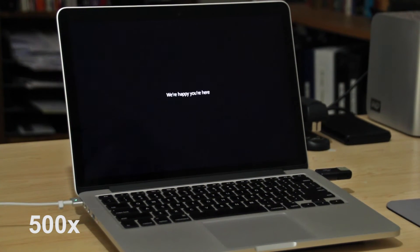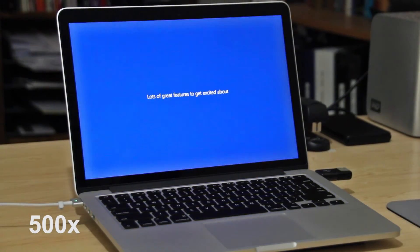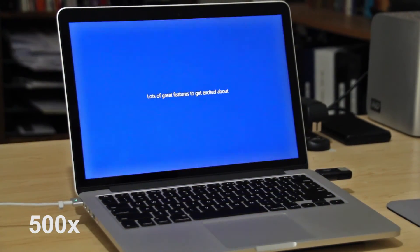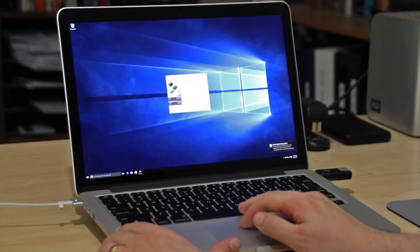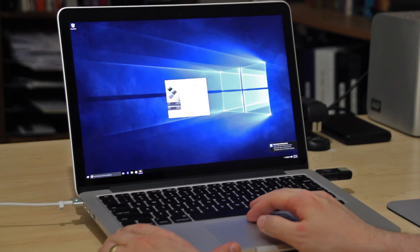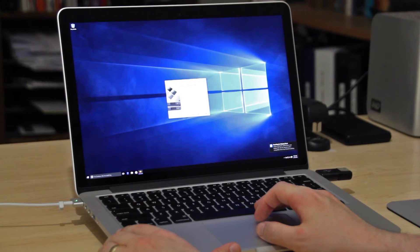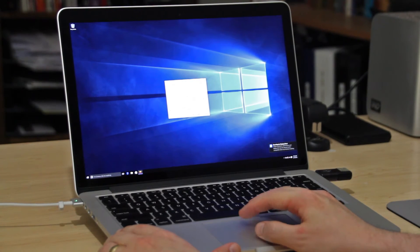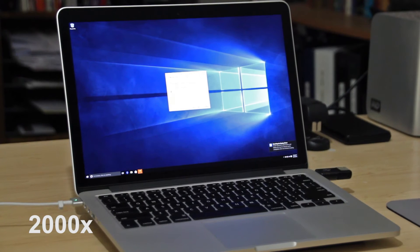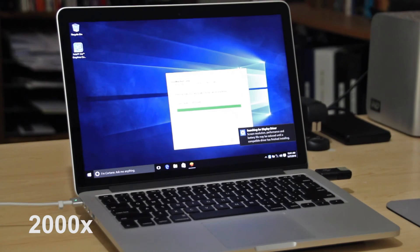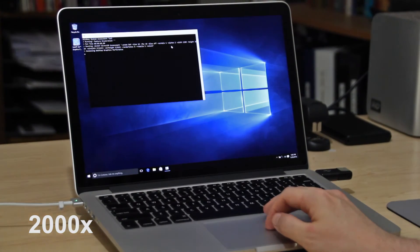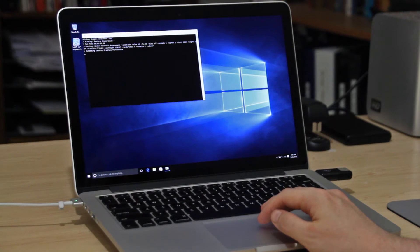You'll go through the personal settings setup for Windows, create a username and password, and if you have a Windows account you can sign in to transfer settings. Once everything is set up, it'll load to the desktop where the Boot Camp Assistant software will be waiting to install all the Apple drivers for Windows. Complete that installation — it takes several more minutes — then the system reboots and Windows is successfully installed.